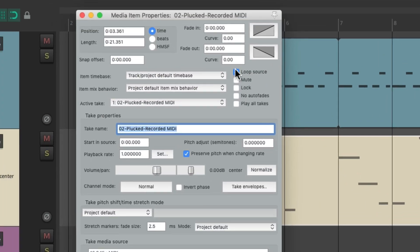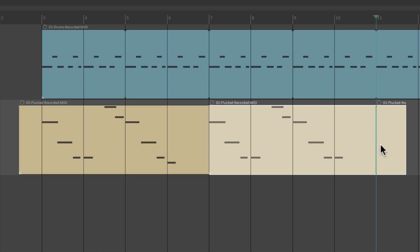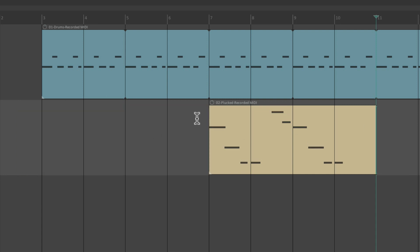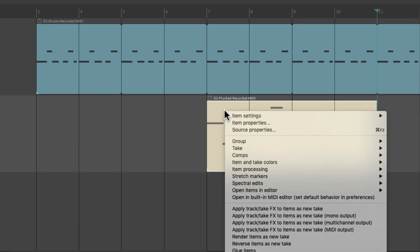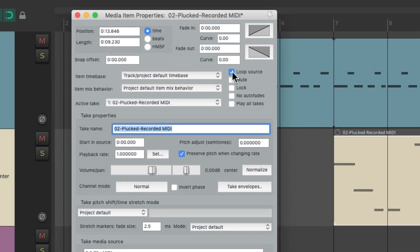So right click, item properties, turn off the loop. And redefine the loop by splitting the item right here and right here. And delete this piece and this one. And then right click, turn the loop back on.